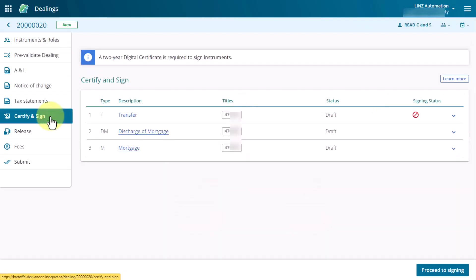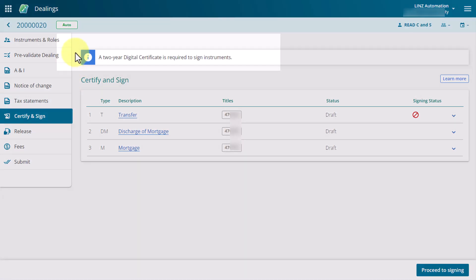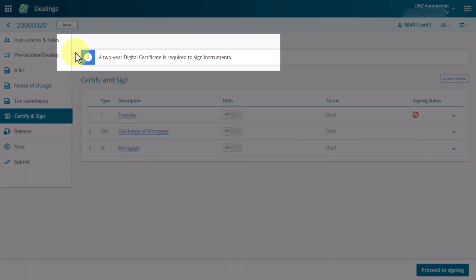The Certify and Sign page displays. Anyone can view this page even if they don't have signing privileges, but it will be read only.